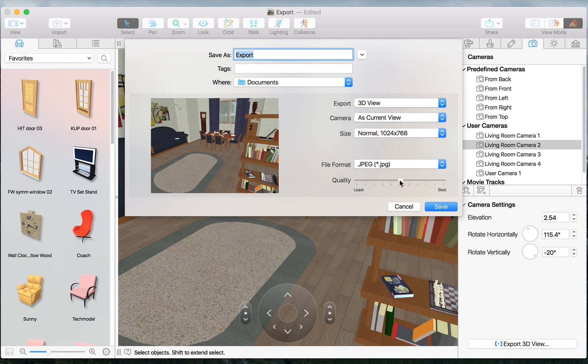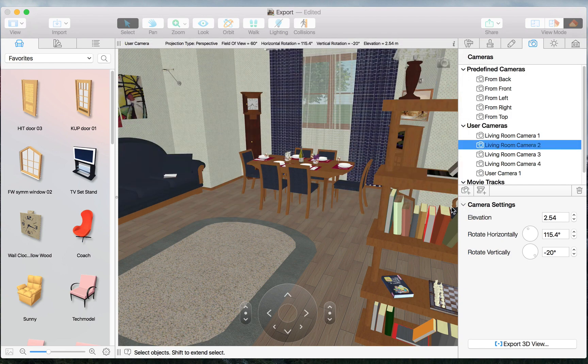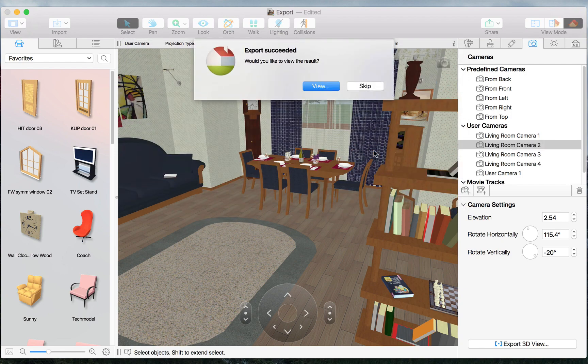After that, we need to set the quality. Then the program exports the view and offers us to open it in preview.